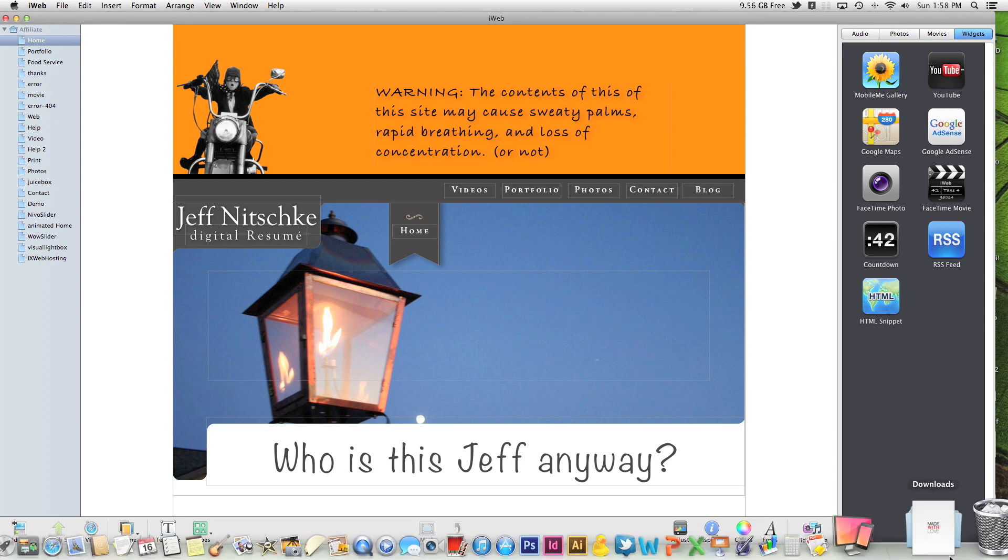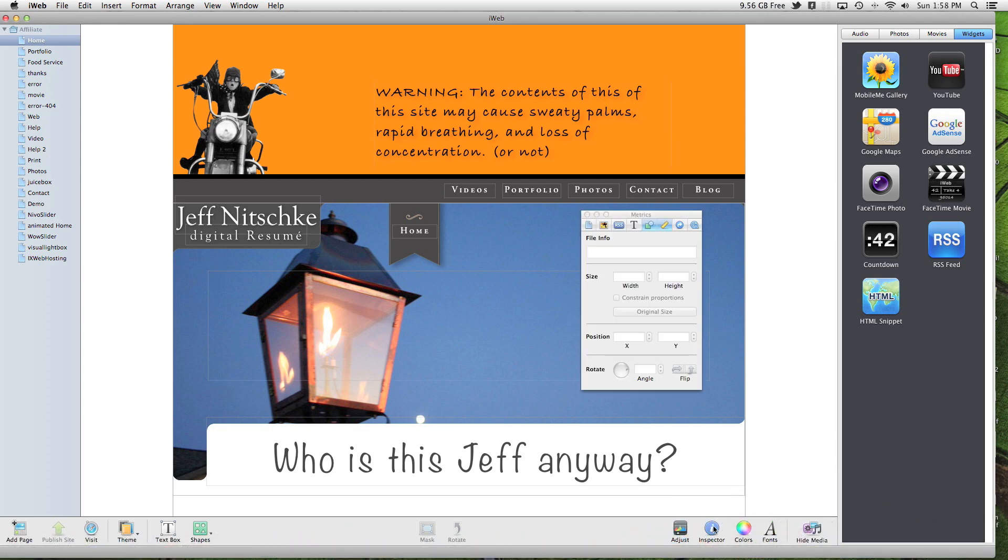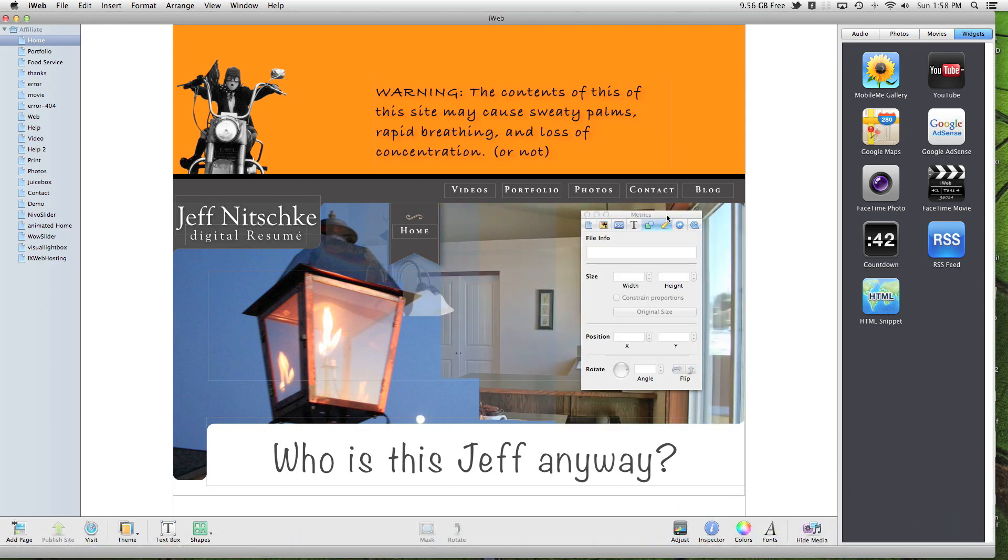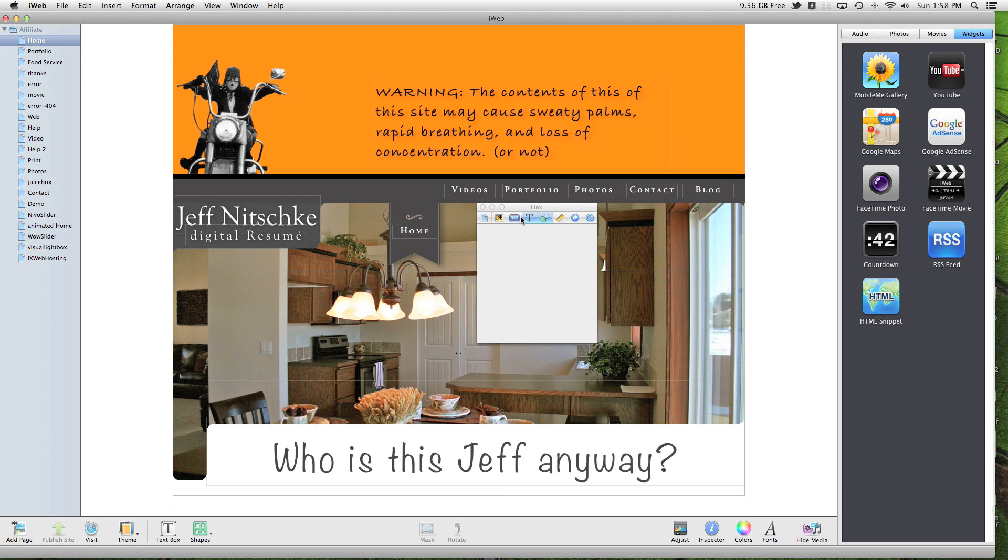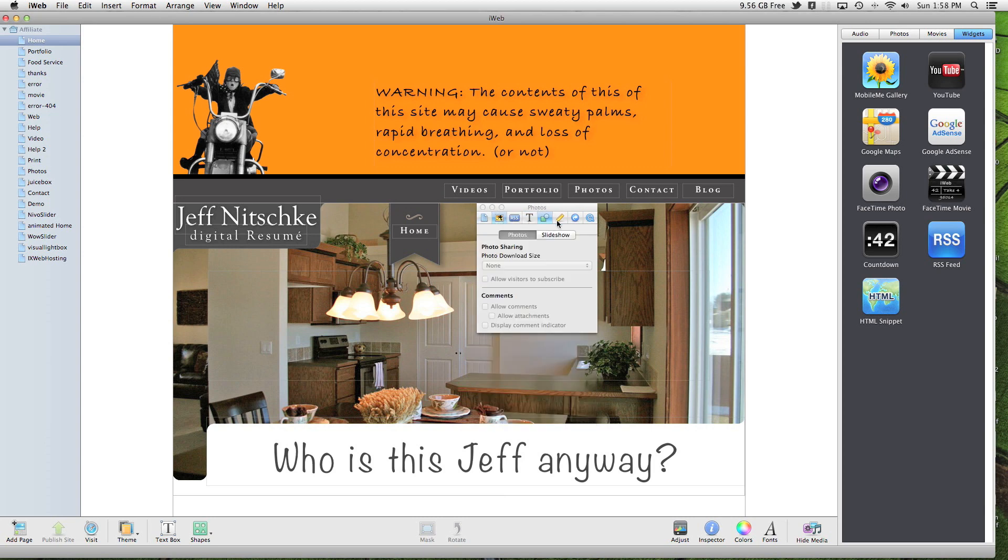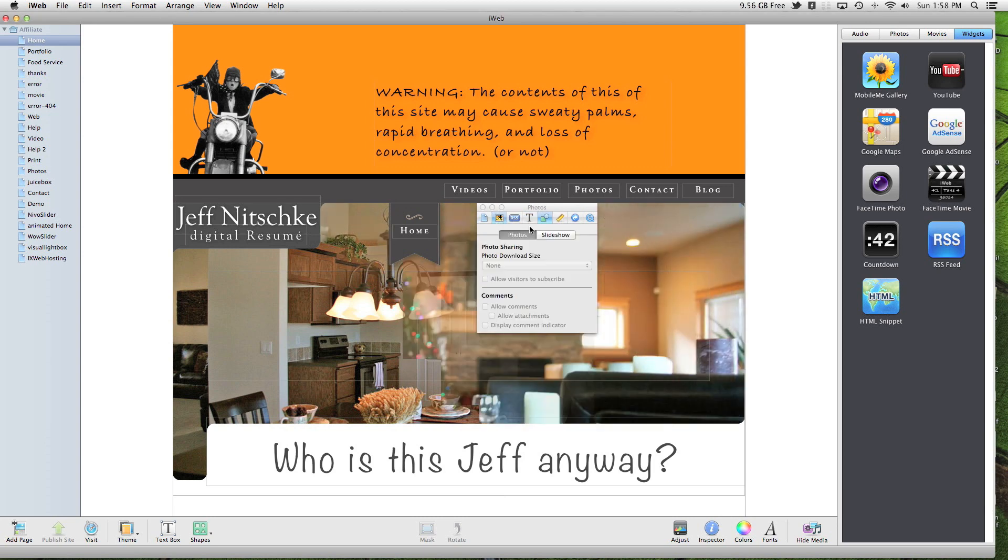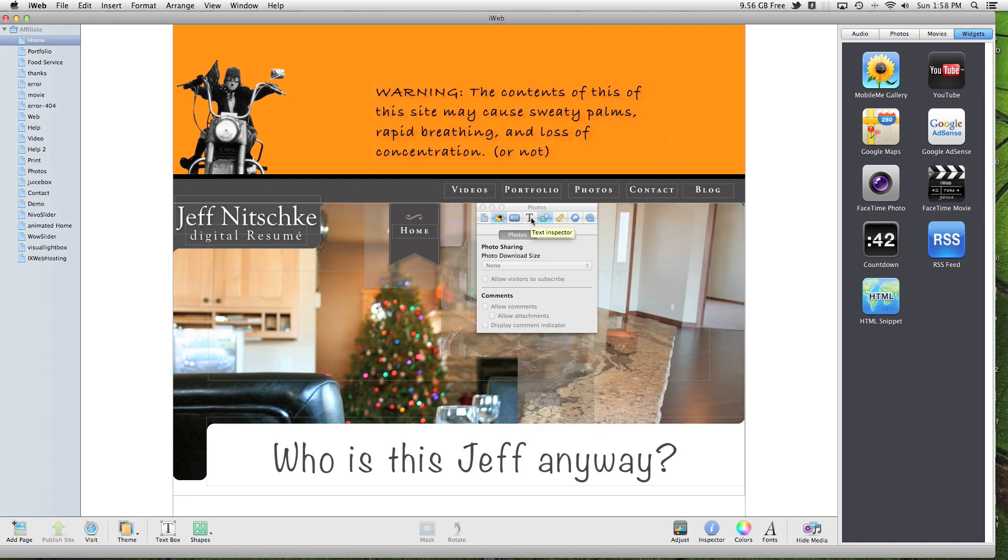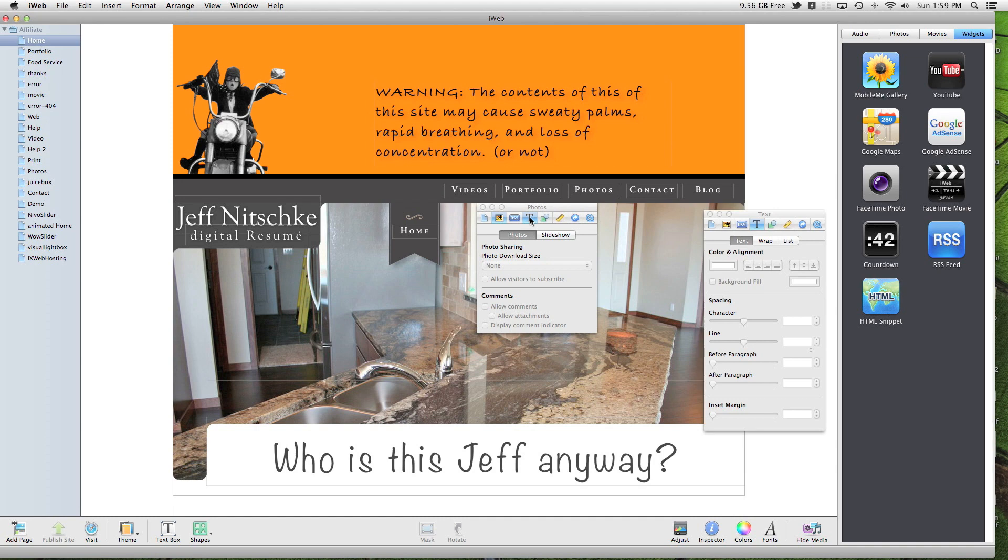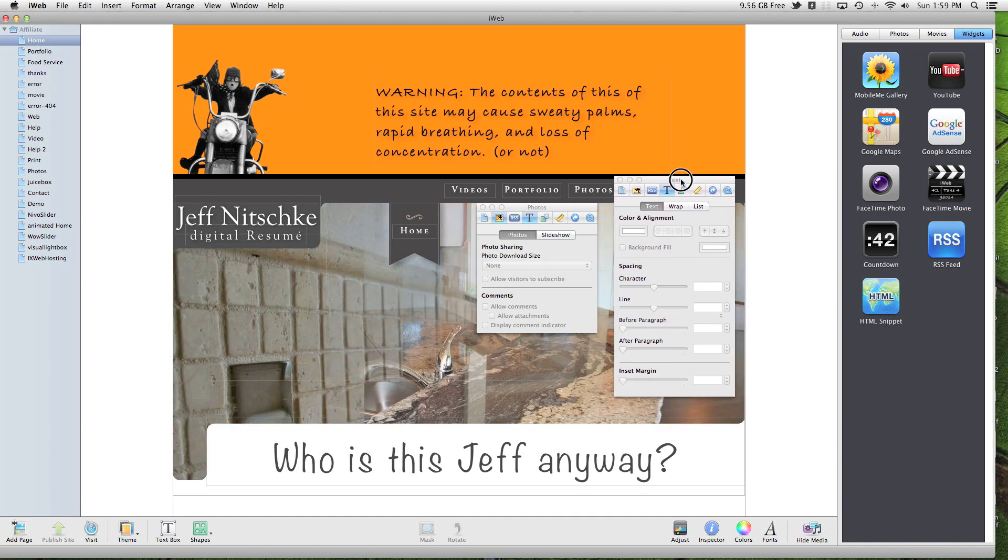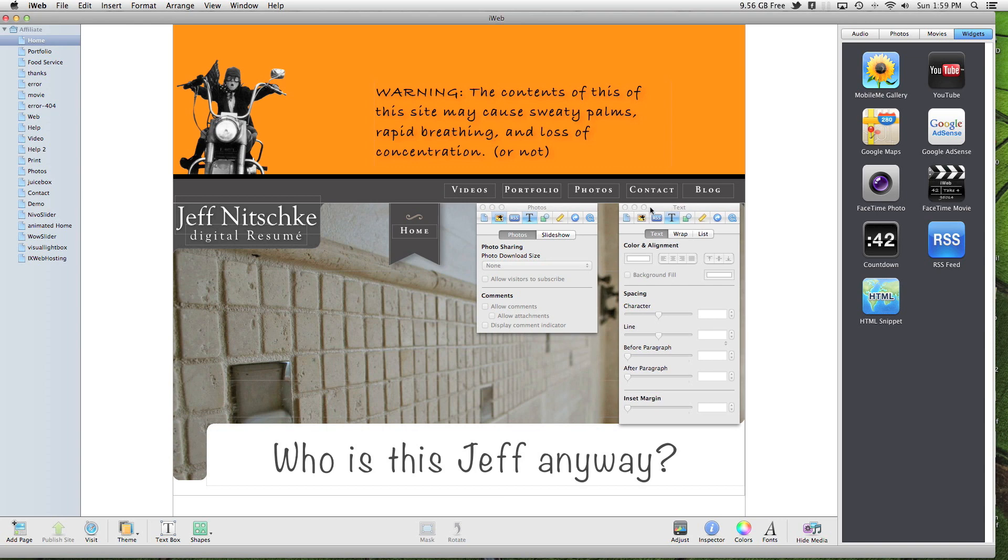Another quick tip would be with the inspector. In the inspector you can have just the things across, but say that you want to have the photos tab open as well as the text. If you hold down the option key and click the text inspector, you can actually have them both open so that now you have two inspectors at the same time.